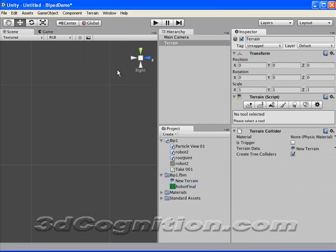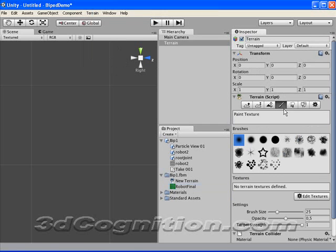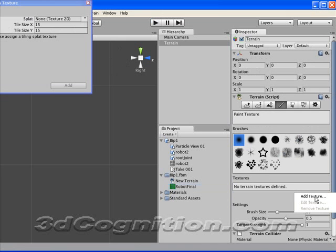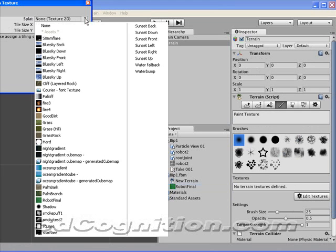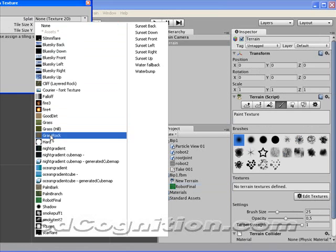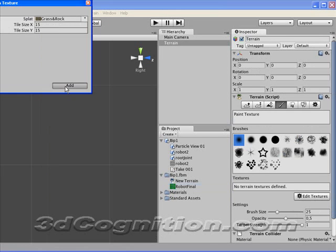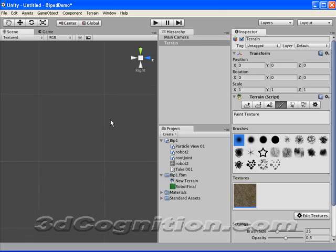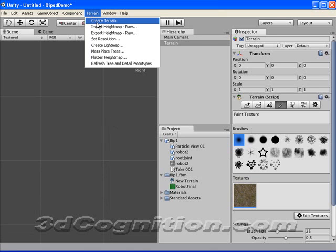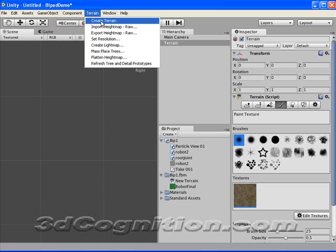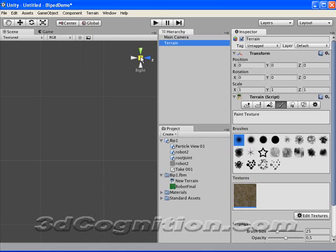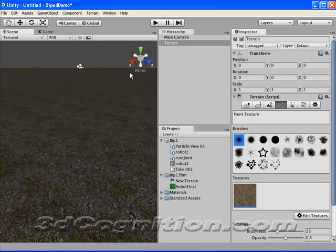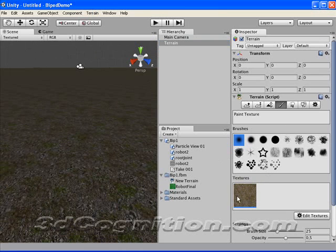So I'm going to go to Terrain, Create Terrain, and I'm going to pick a brush, and Edit Textures, and Add a Texture. And the texture I want is Grass Rock. I'll add that. And I also need to go to Terrain. Let's see here. There it is. Good.